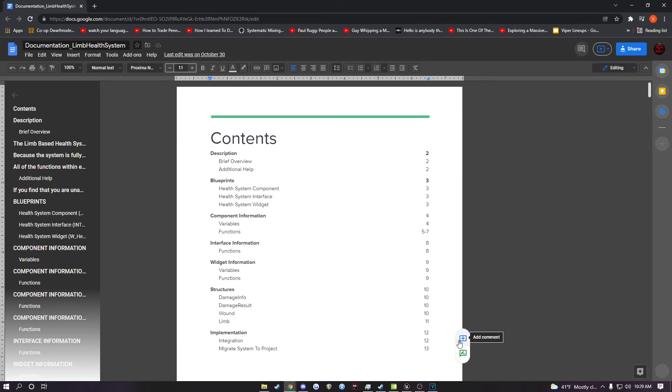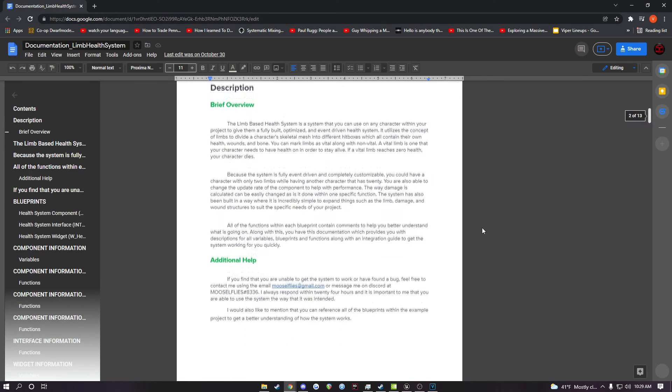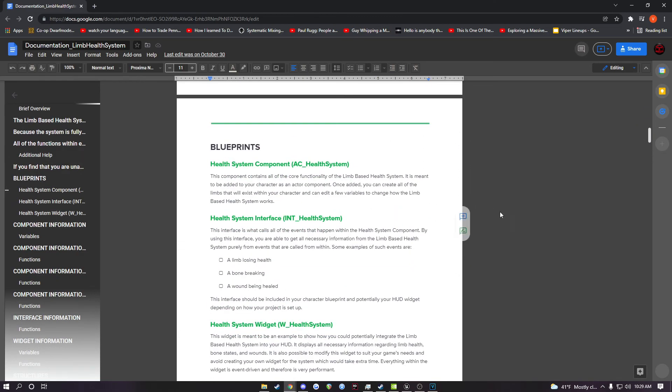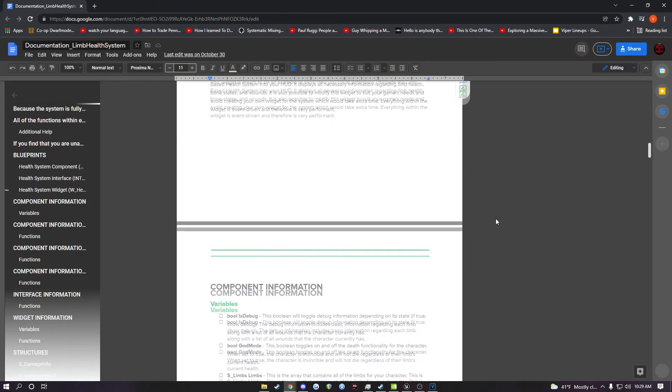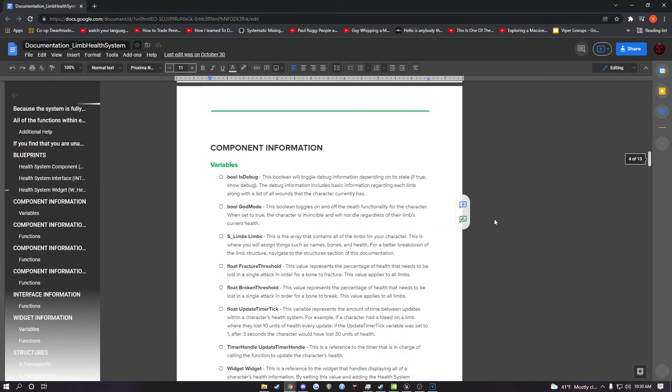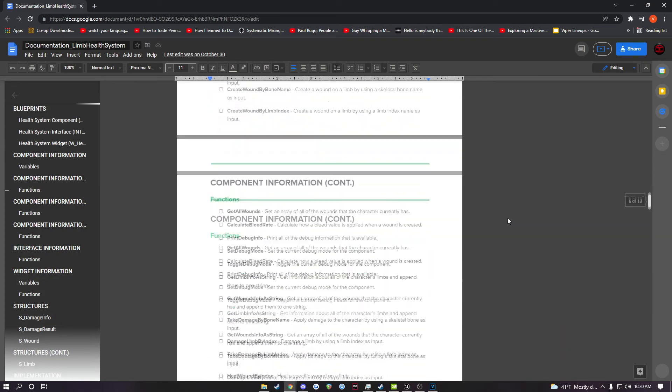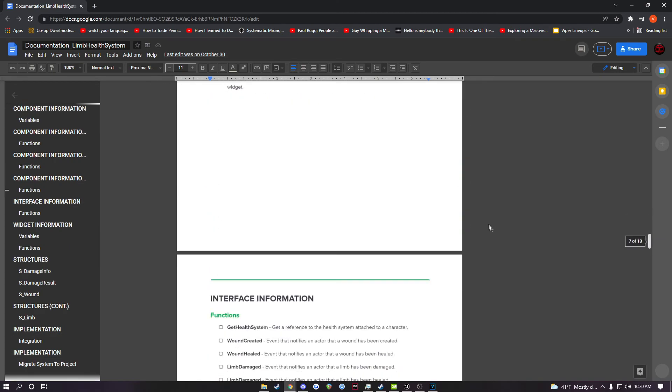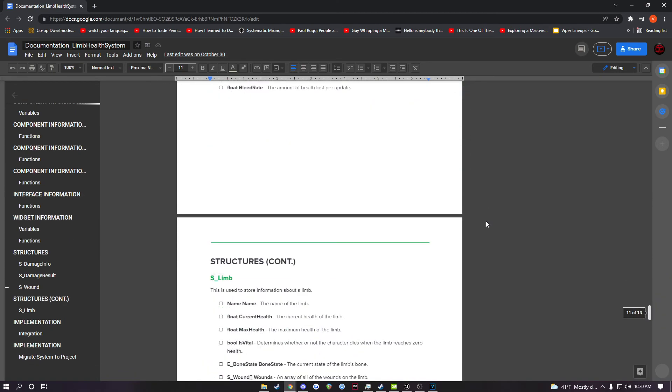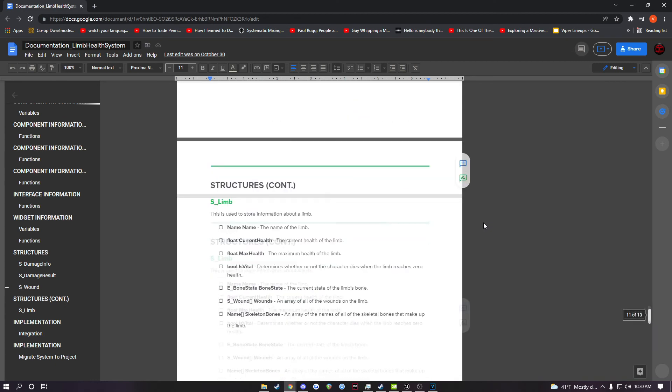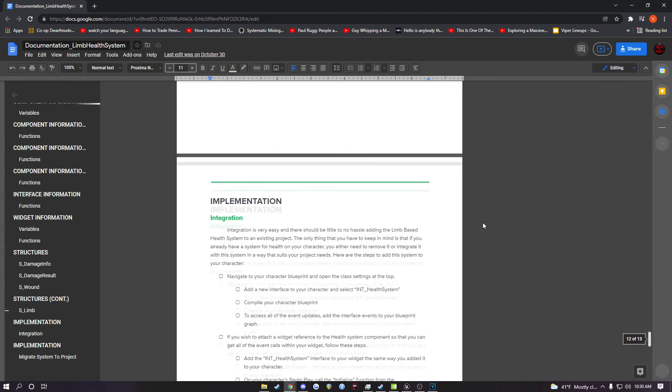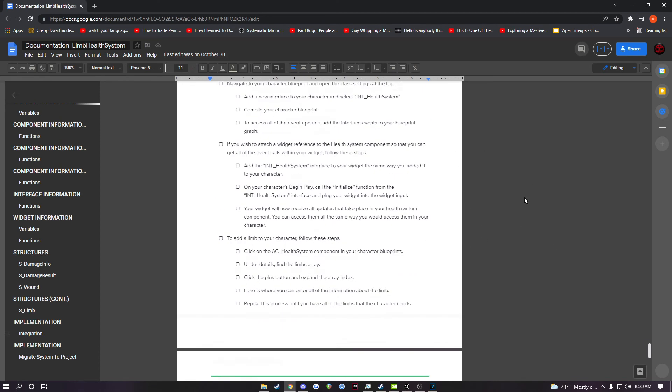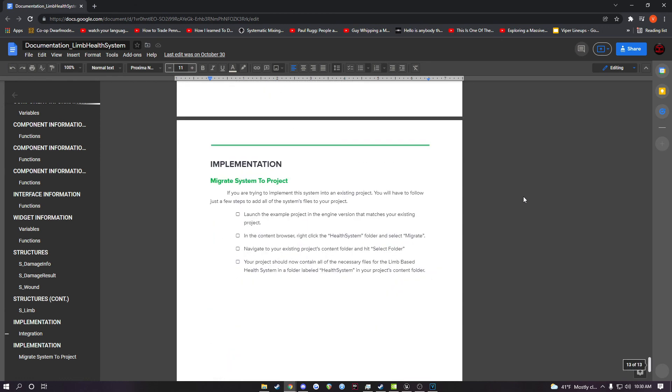If you're having any other troubles or you want to know exactly how the system works, I also wrote up this documentation here, which will explain to you what the system is, what all of the blueprints are inside of it, including the debug widgets, and then information about all of the variables and all of the functions. So you can see what everything here does. Even at the bottom, we have the structures that are included in the system and then the implementation as well. So if you want a written form of how to implement this system, you can have that right here. And it also includes migrating it to an existing project, so you don't have to create a new project to use the system. You can implement it into one that you're already using.